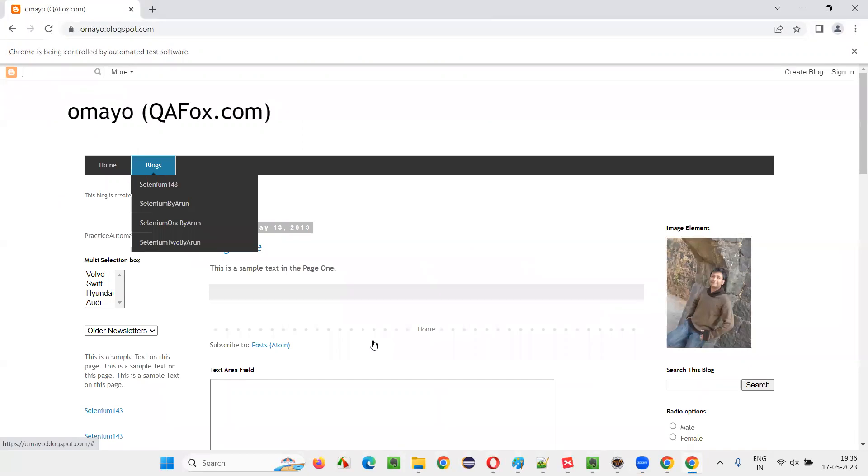Visually, you will not see the mouse cursor going and hovering on blocks. Internally, the mouse will go and hover on the blocks menu. And you'll see the blocks option got highlighted and the options are coming, which means hovering happened. That's the proof.